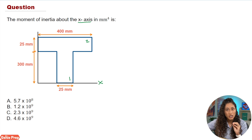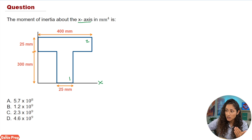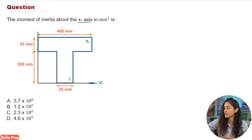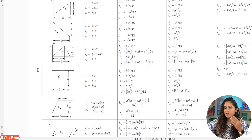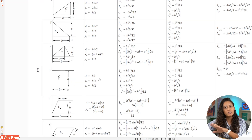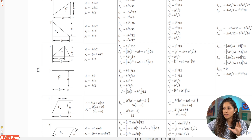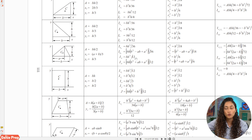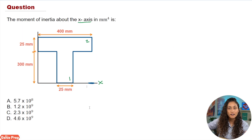Let's first start with shape one. Because shape one is already on the X axis, we're just going to use the equation IX from the reference handbook. In the statics table, we have all the moment of inertia equations. For a rectangle, the equation IX is BH cubed over three. So the moment of inertia for shape one is BH³/3, because it is already on the X axis.